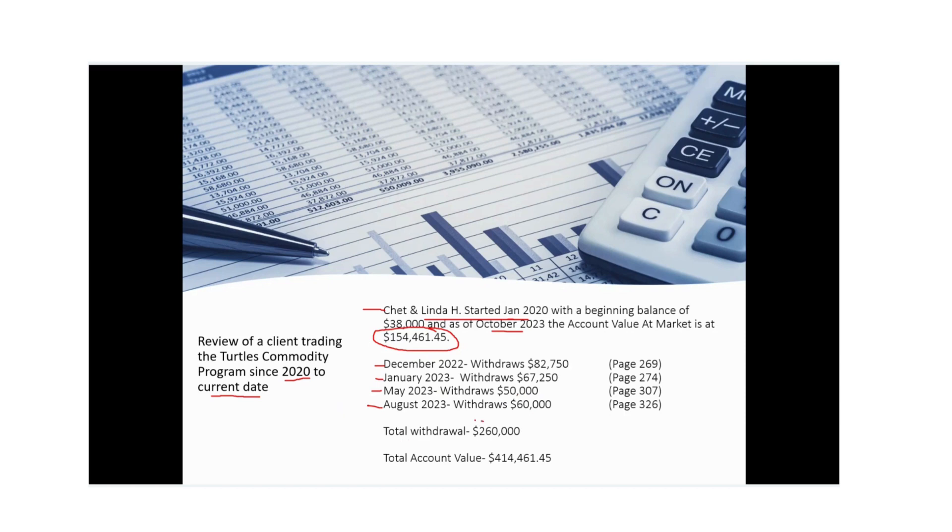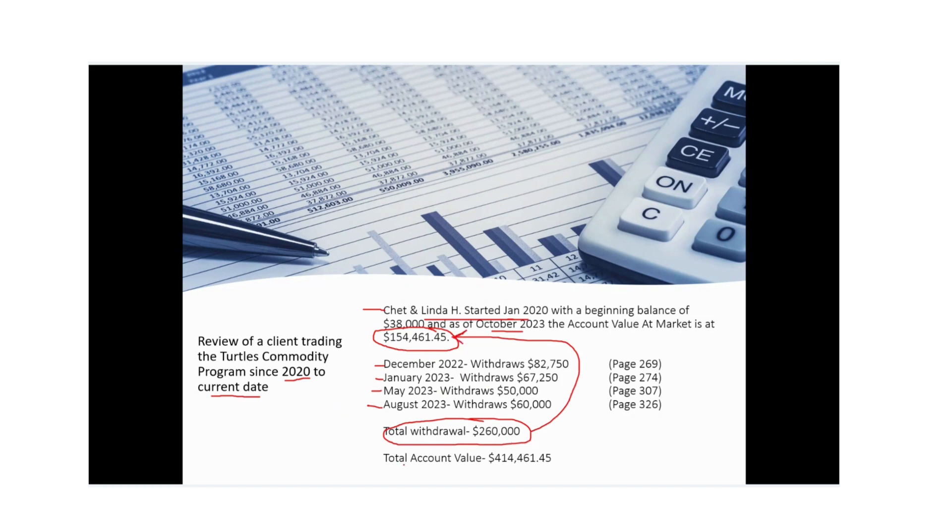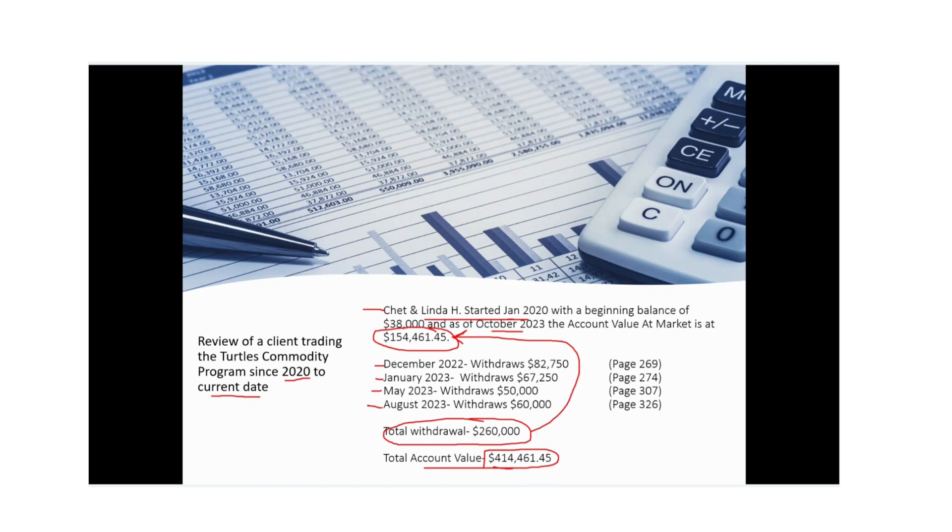That total withdrawal ended up being $260,000. So if you take this number and you add it to this number here, their total balance account value at market is a value of $414,461.45. So they took an account of $38,000. And that account, if they closed it today, would be worth $414,461.45.